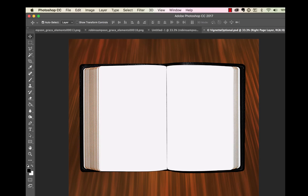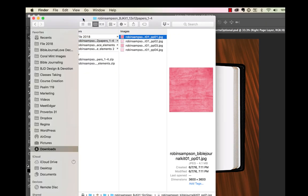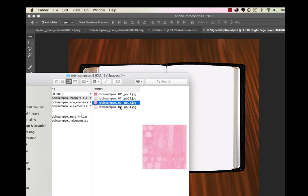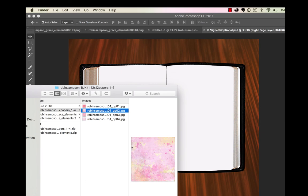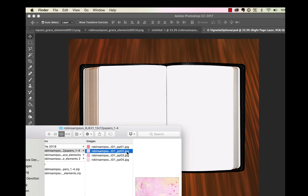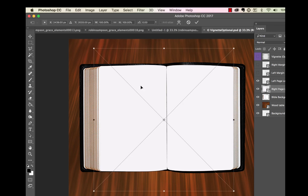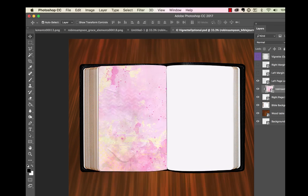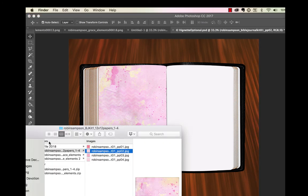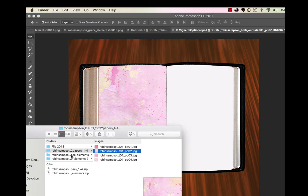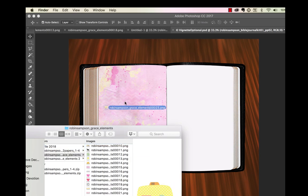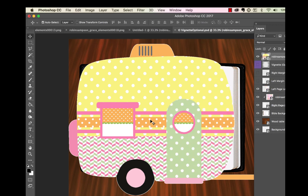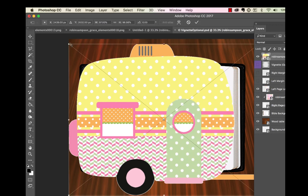Now let's do the same thing with the Bible open. The Bible template has a page — just drag and drop the page right onto the Bible. Then go to the Layers panel, right-click, and apply a clipping mask to clip it to the page. Open the element, then resize it by grabbing the corner of the bounding box and pulling it in.